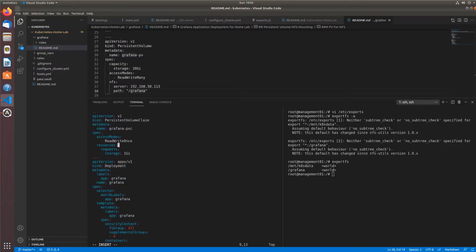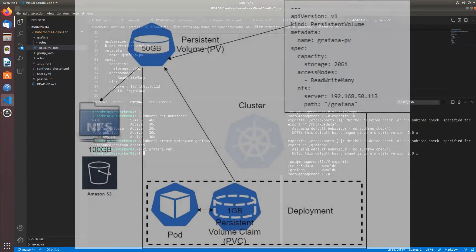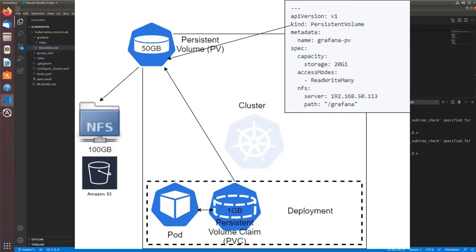Before we go any further, we have to go over what a persistent volume and a persistent volume claim are and how they differ. If we take a look at this first diagram, we have what's called the persistent volume — that is not actually included in the default Grafana deployment that we just copied and pasted. We have to create that ourselves. As you can see in the picture, it's available to the entire cluster, which is why it's in the box for cluster persistent volume. You define the kind as persistent volume, give it a name, and specify how much storage you'd like to make available to the cluster.